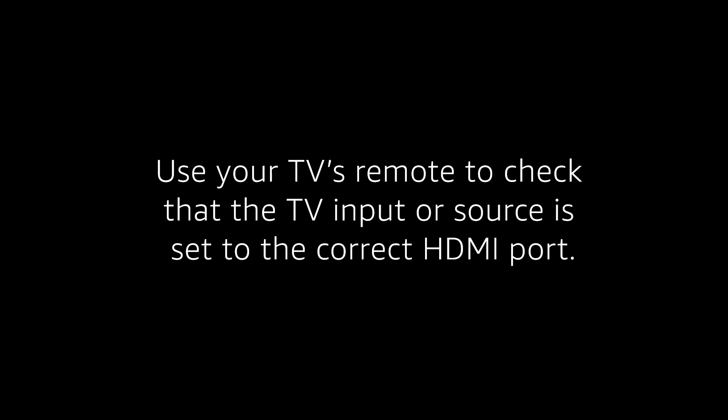If not, use your TV's remote to make sure that the TV input channel or source is set to the correct HDMI port.